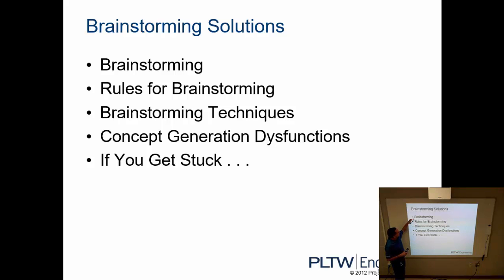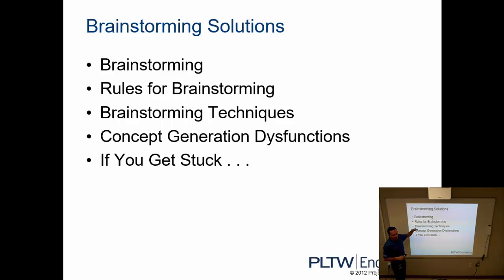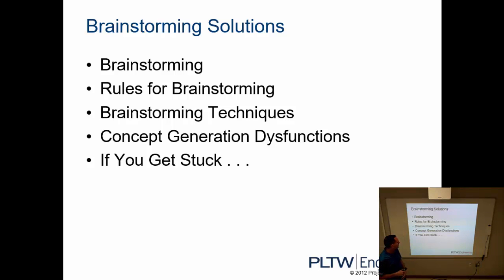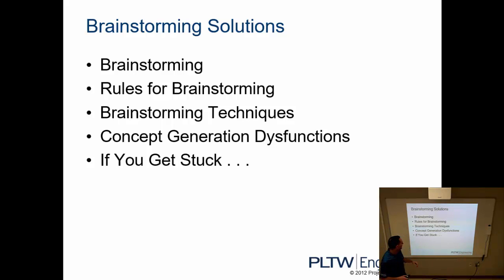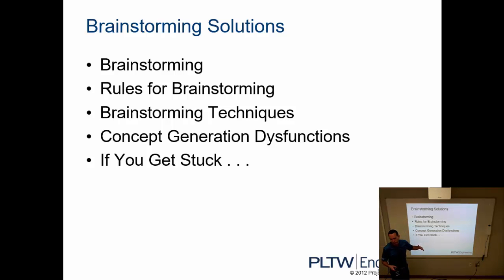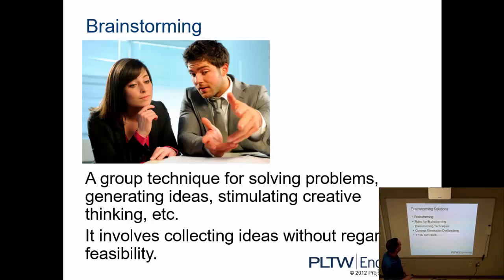In today's PowerPoint we're going to talk about brainstorming, meaning we're going to define what it is, talk about the rules that govern the way that we do brainstorming within this classroom. We'll go over different types of techniques that can be used to do brainstorming. We'll talk about concept generation dysfunction, something that would prevent you from doing improper brainstorming, and then if you get stuck, what do we do? If I get stuck, we're not really getting ideas, what's the process for that?